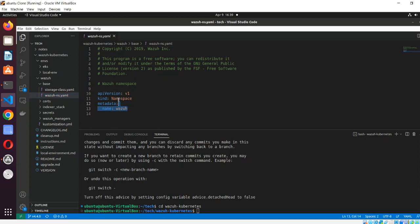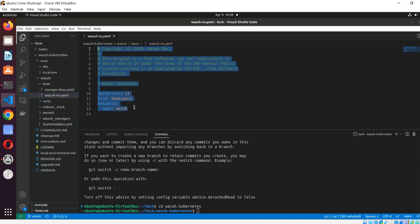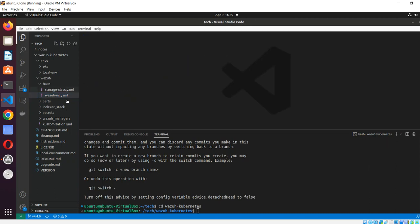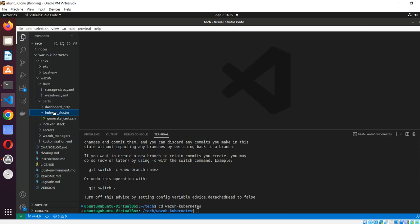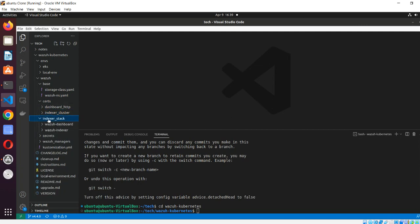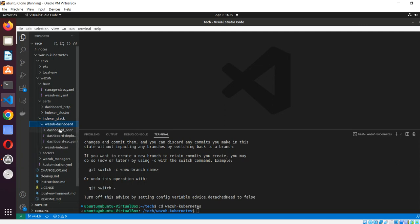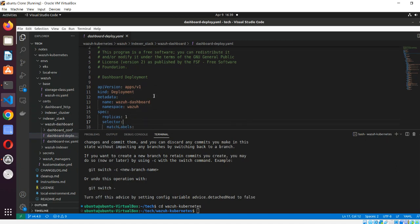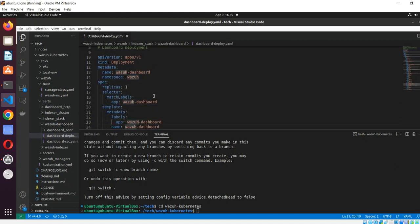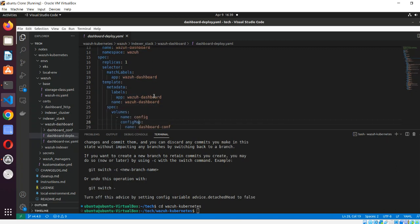Everything we work on will be under the namespace Wazuh. If we go to the certs folder, currently only scripts are available there - not the certs yet. We will create those after. First, let's see what is in the indexer stack. Here we have the dashboard deployment file. We have already seen in the documentation that we will create a Deployment only for the dashboard, while for others we are creating StatefulSets.